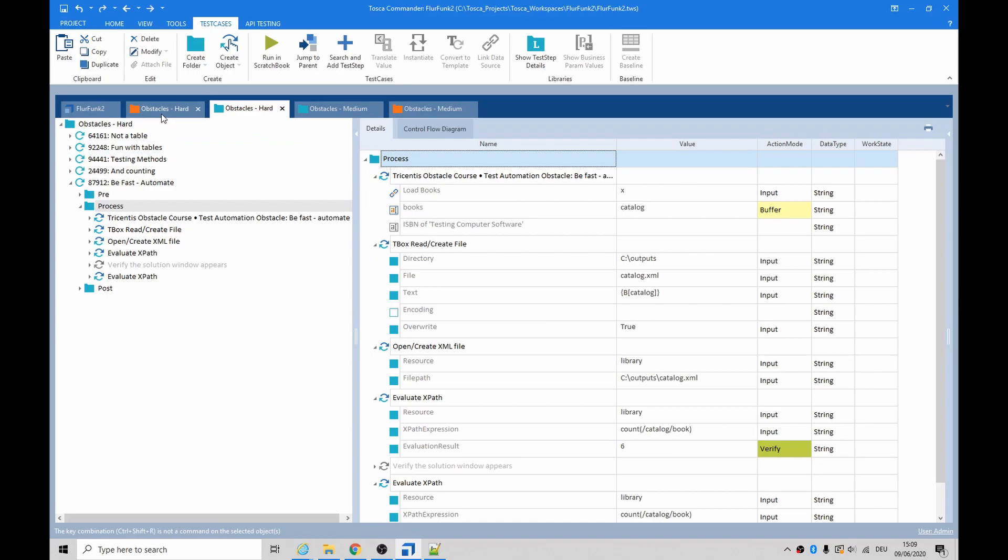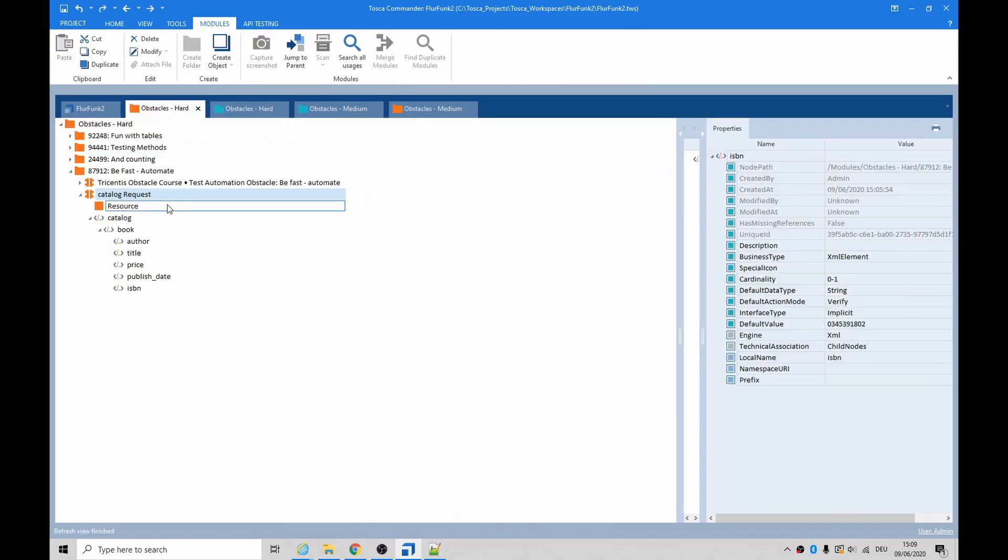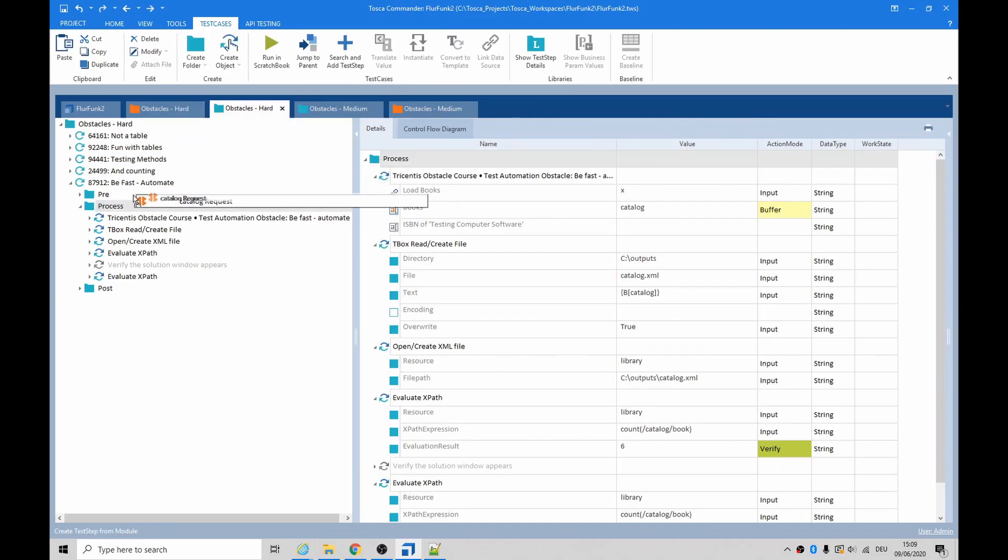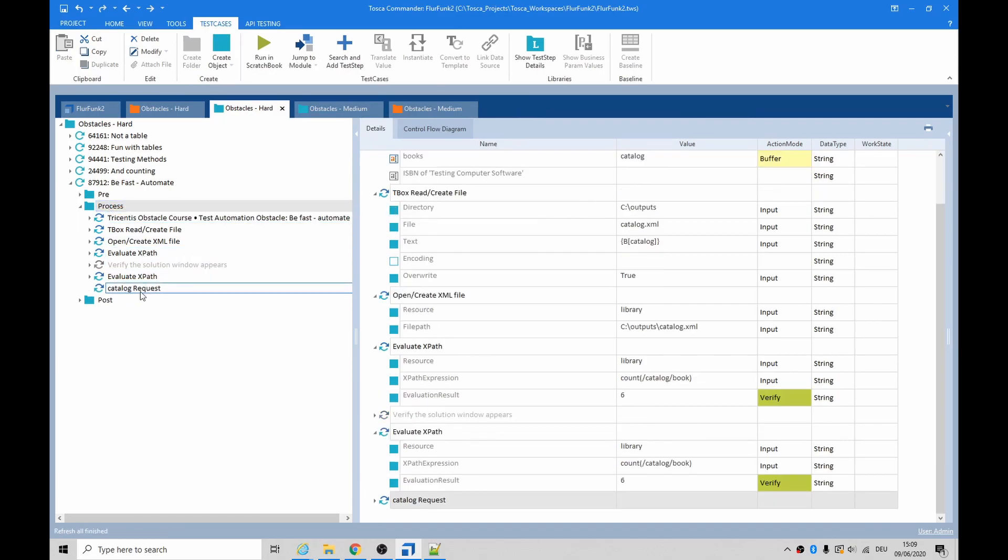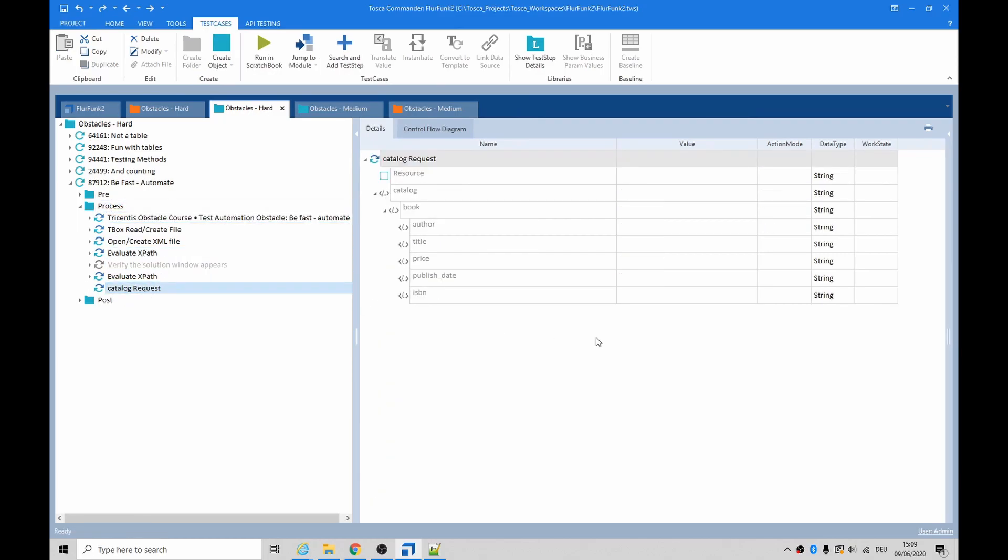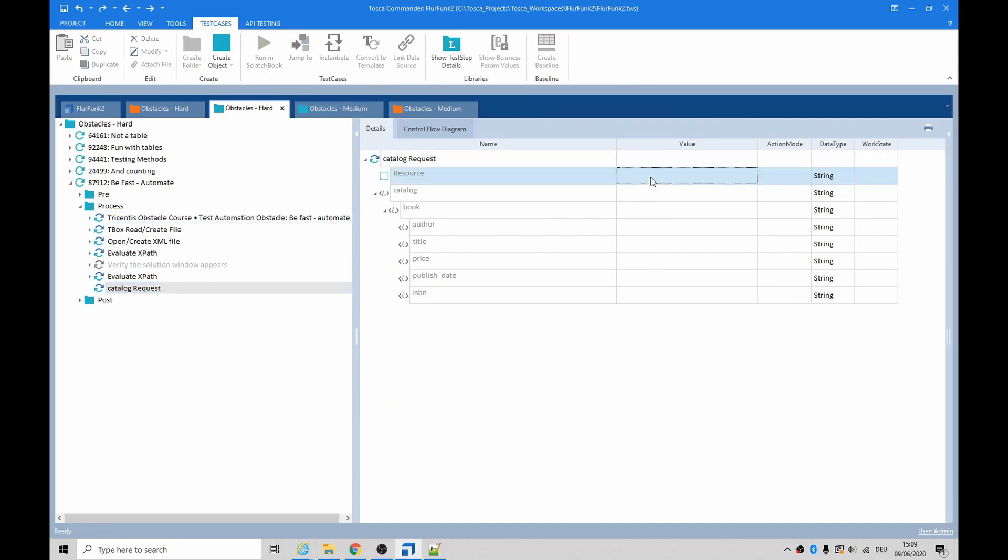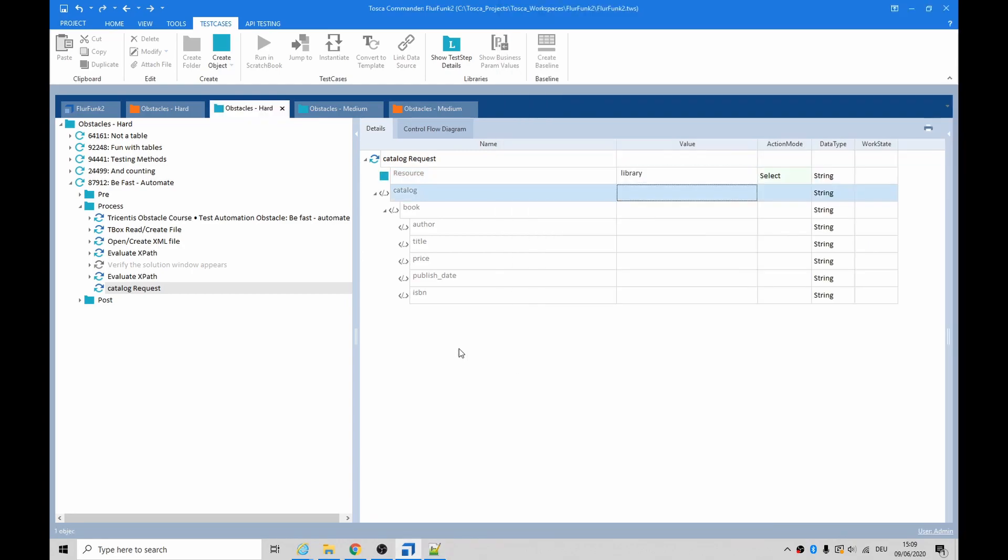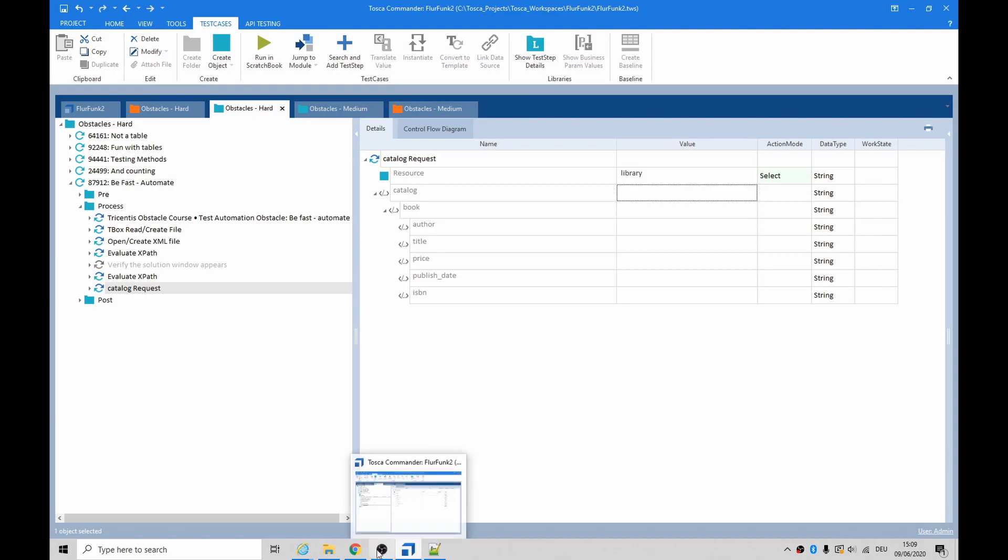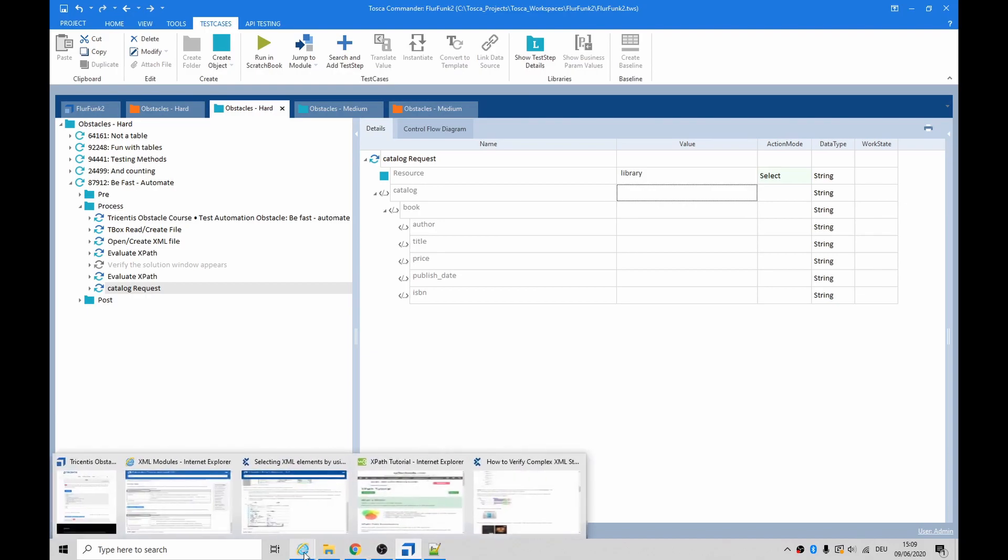So now we just created that new module. Let's take it, throw it in there. We need to say the resource - I think it's called 'library'. And the author of the book was something 'computer testing'...